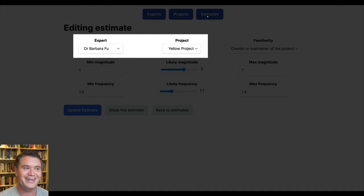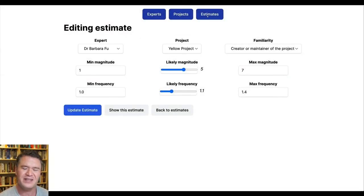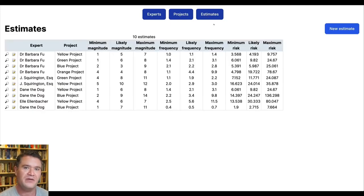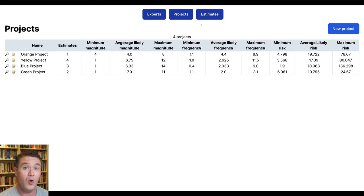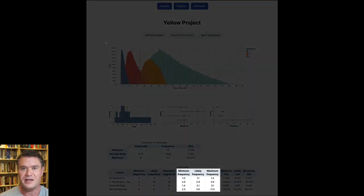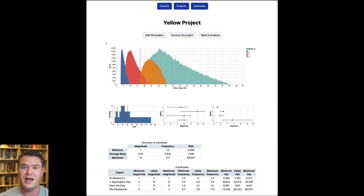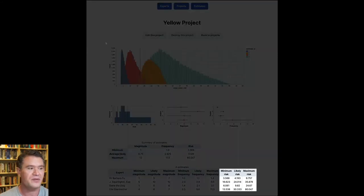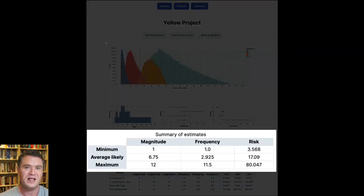Experts can provide statements of their familiarity with the project. In a real system, users wouldn't select who they are — it would be attached to the user account, and the project would be set automatically when you start the estimation process. We've got 10 estimates but only 4 projects, so some projects have multiple estimates. Let's look at the project with the most estimates. First there's a table with estimate values — the frequency and magnitude columns are raw inputs to the Monte Carlo process, and the risk columns are the output.